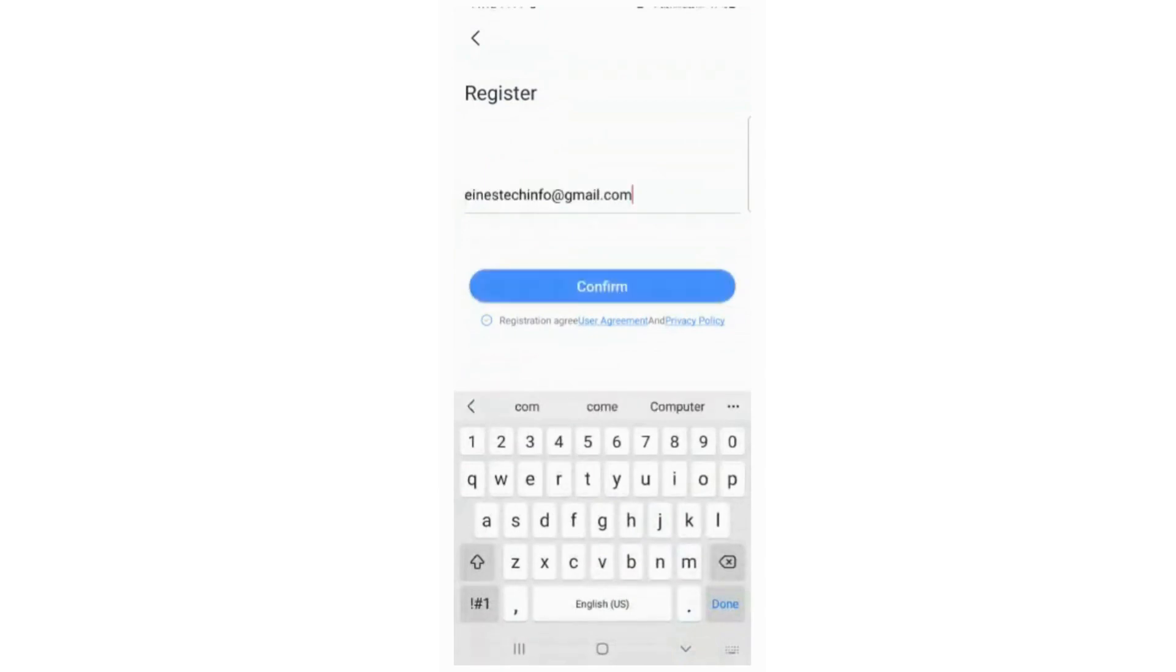Enter your mobile number or email ID, agree to the registration terms and conditions, and click on the Confirm button.